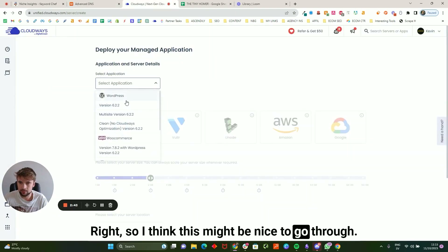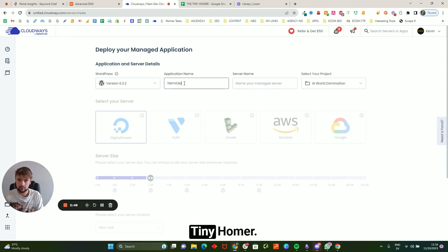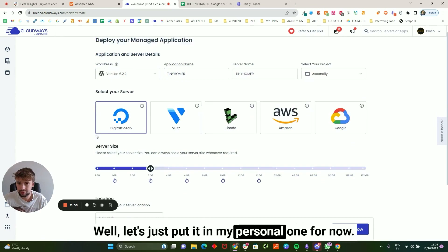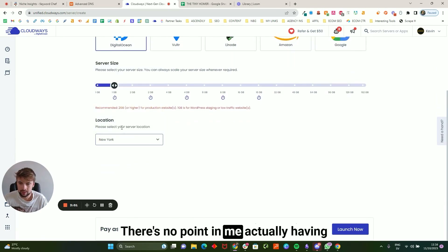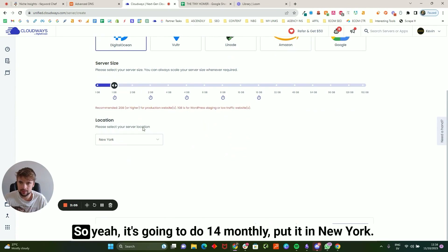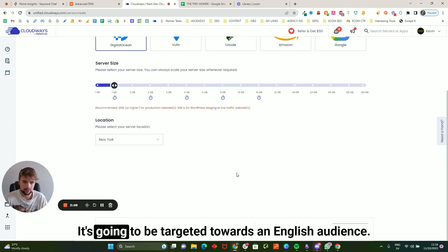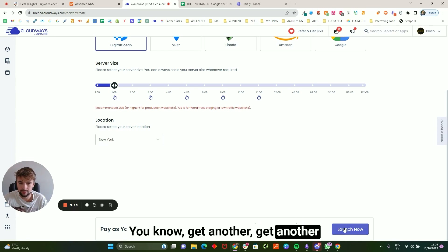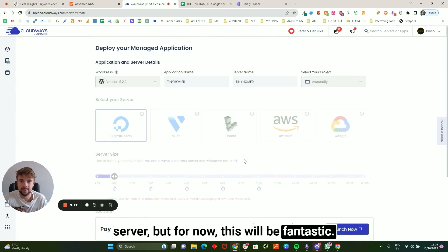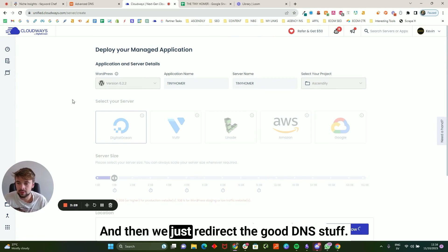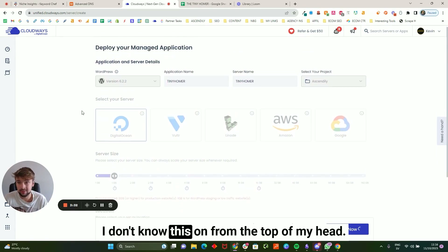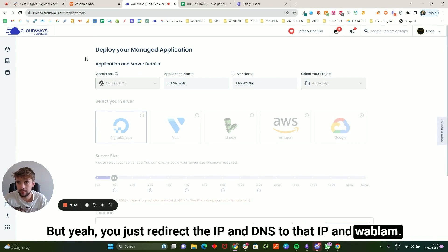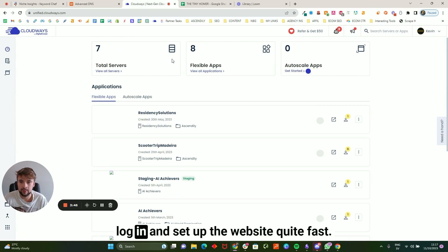Alright, so I'm setting up on Cloudways — it's a great platform. I'm putting it in my personal project for now. I like to start off at one gigabyte; there's no point paying more than I need. It's going to be $14 monthly, server in New York, targeted towards an English audience. If I ever expand outside that I might get another server, but for now this is fantastic. WordPress comes pre-installed which is great, and then you just redirect the DNS to the IP and your domain serves your WordPress.